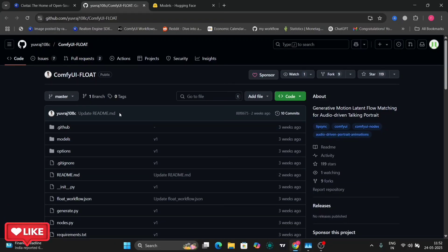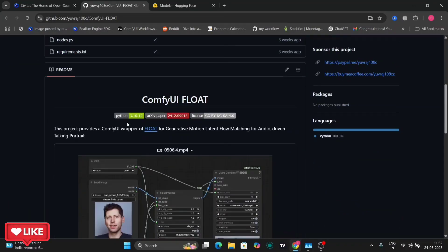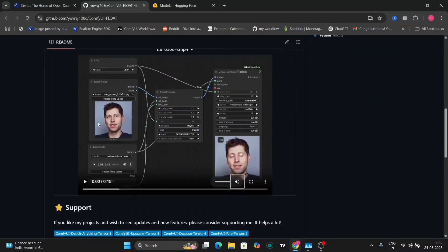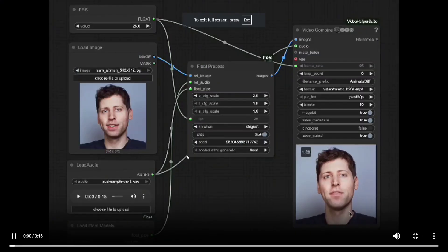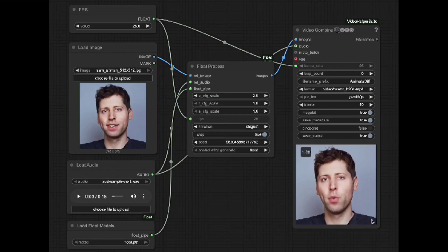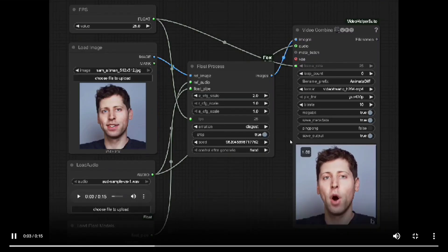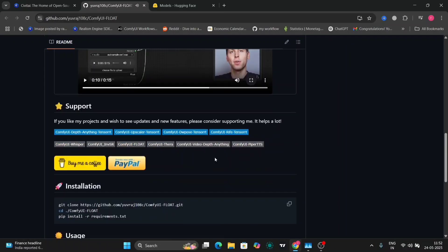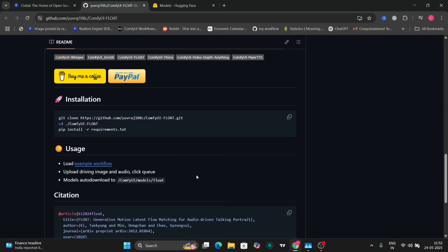Here's the GitHub page for Float. As you can see, this is an audio-driven talking portrait model for ComfyUI. I'll show you an example — this is the example they have given.